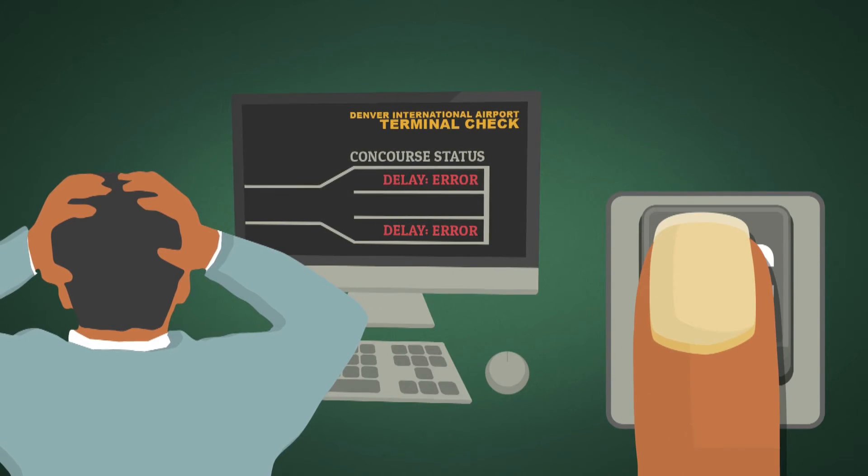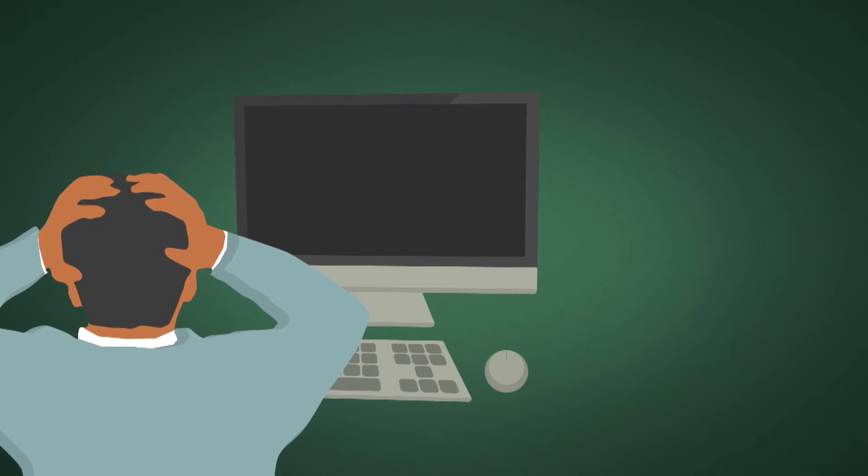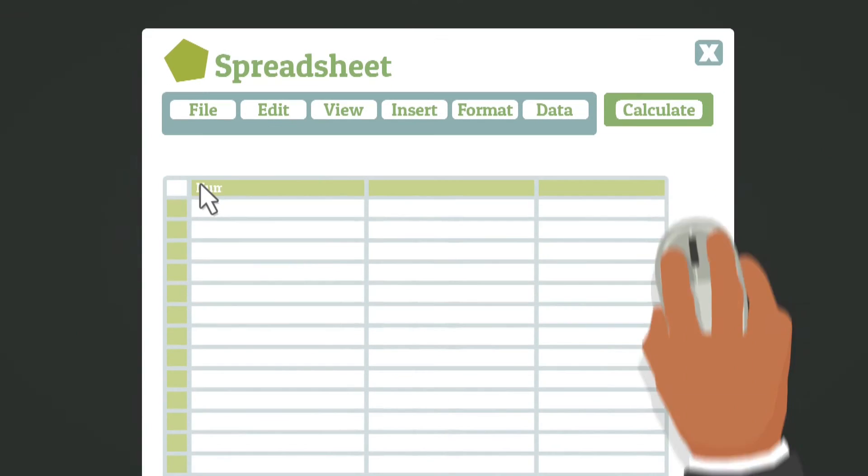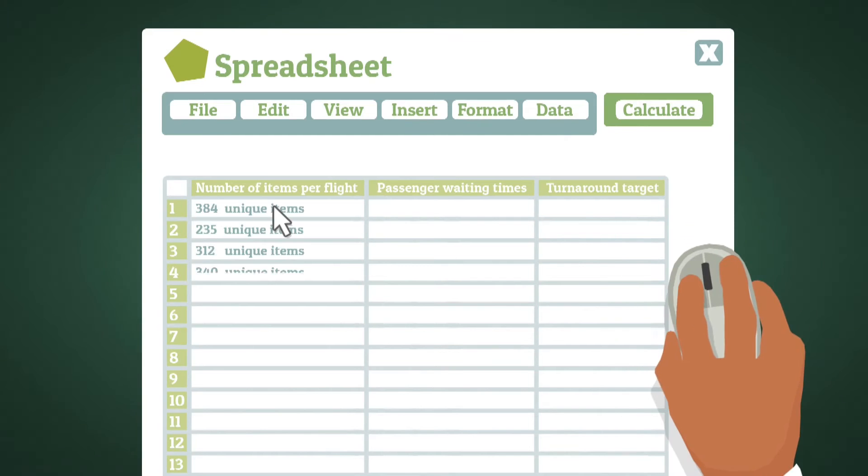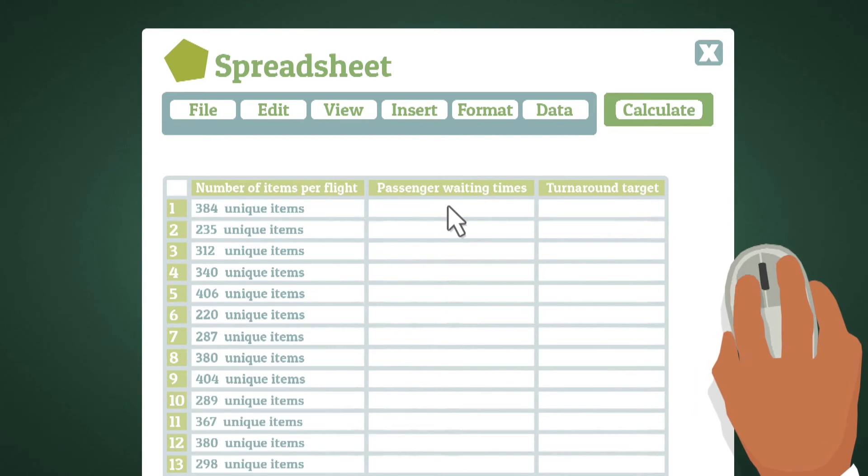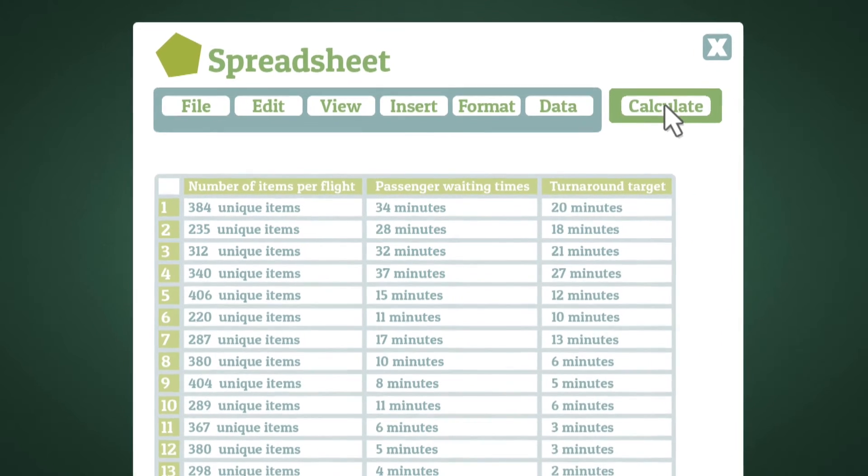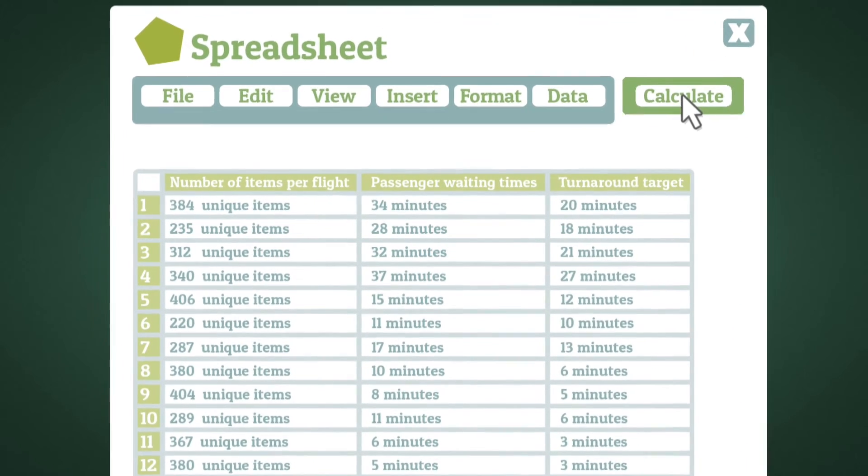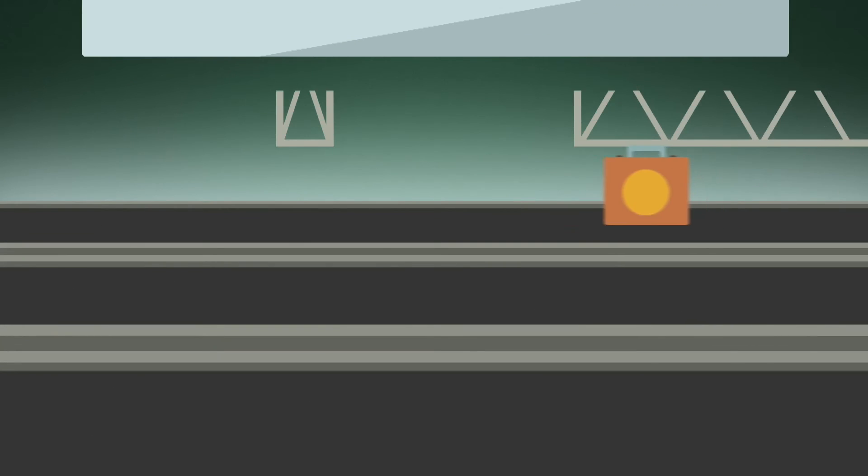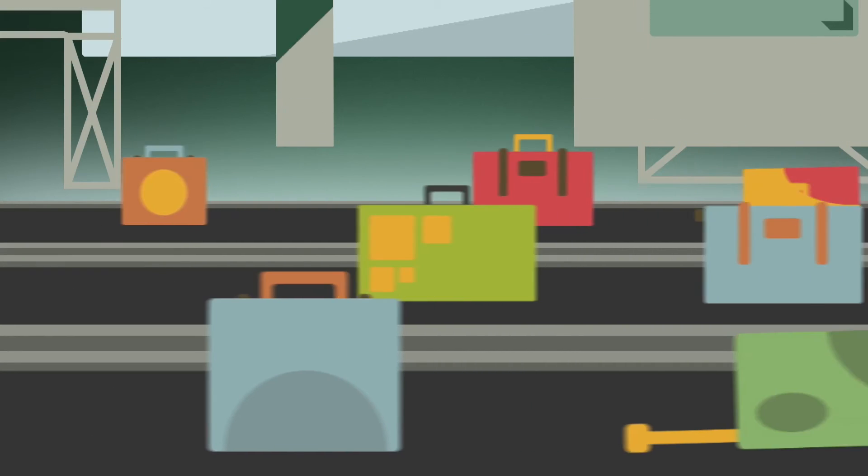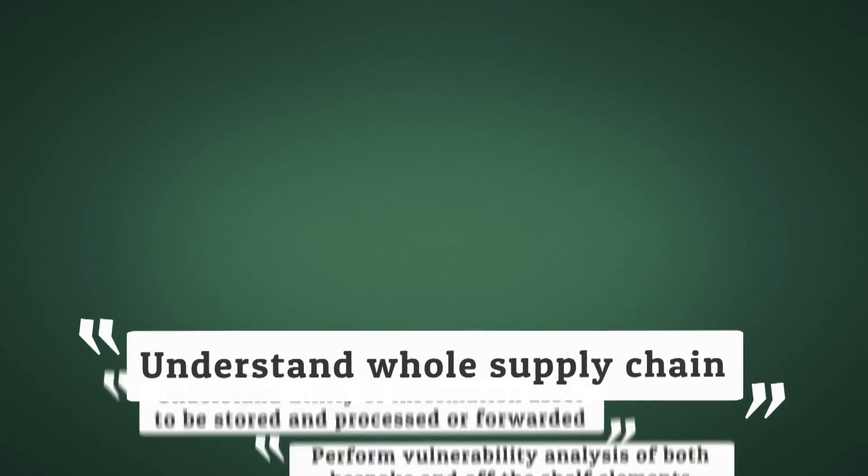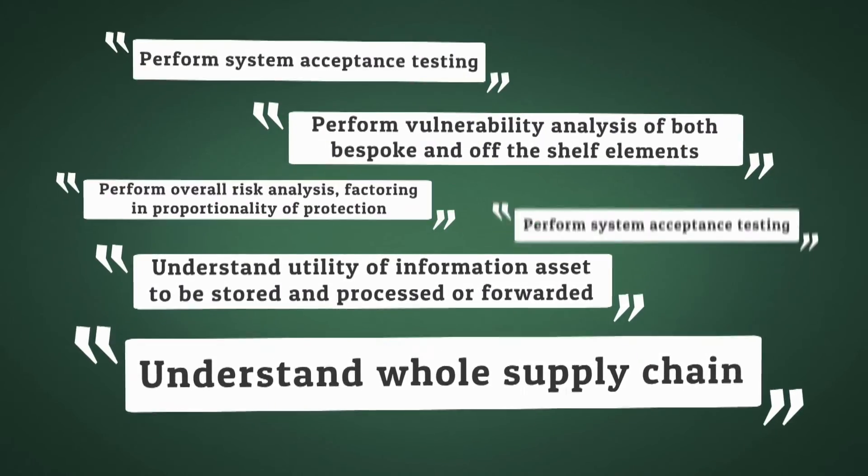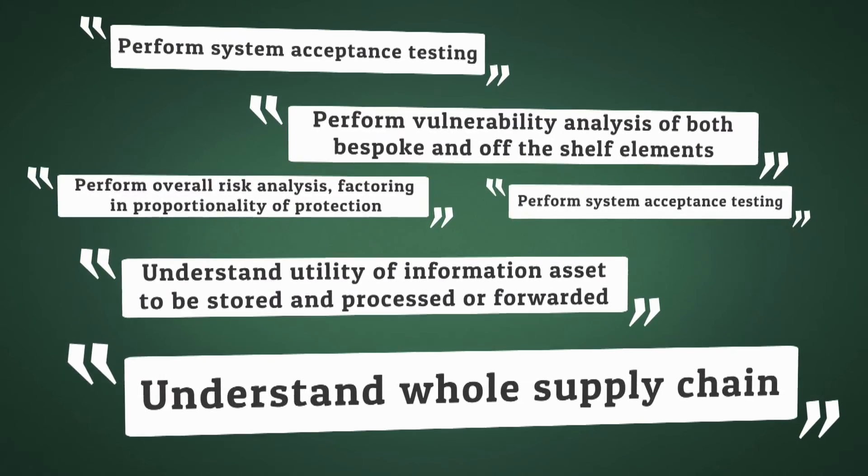It was a textbook case of poor system design and development. It didn't have to be that way. The trustworthy software framework would have helped the designers and users to ask the right questions. And provided a framework for delivering what was asked for, paid for and needed.